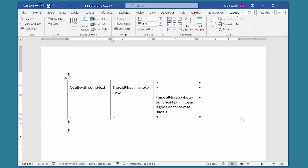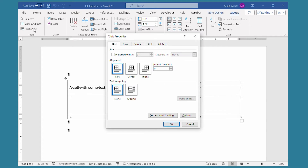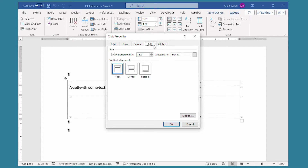So I click on that, and now I have that proper layout tab of the ribbon displayed. Now what I want to do is select the properties tool right over here, and that displays the table properties dialog box.